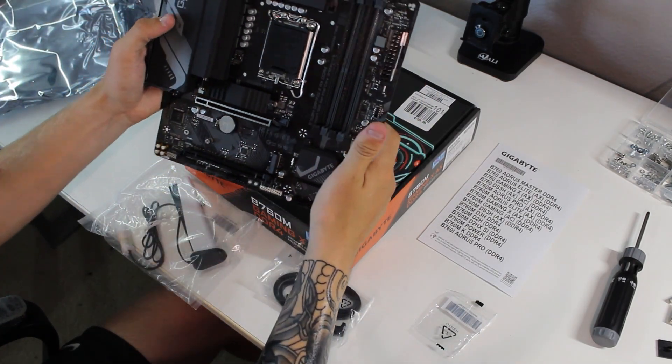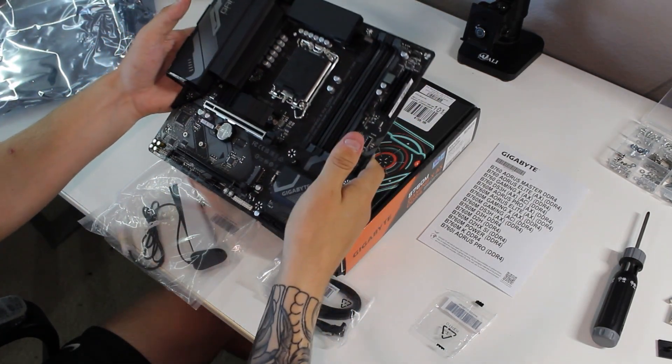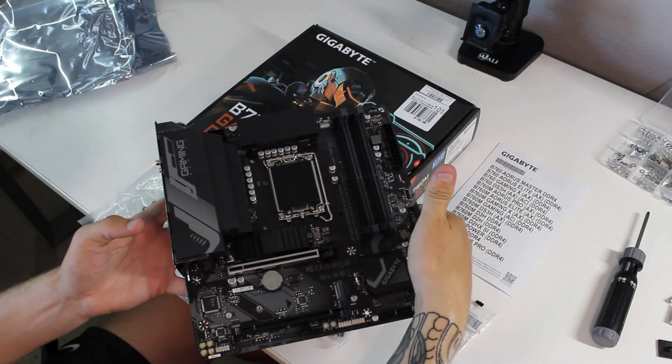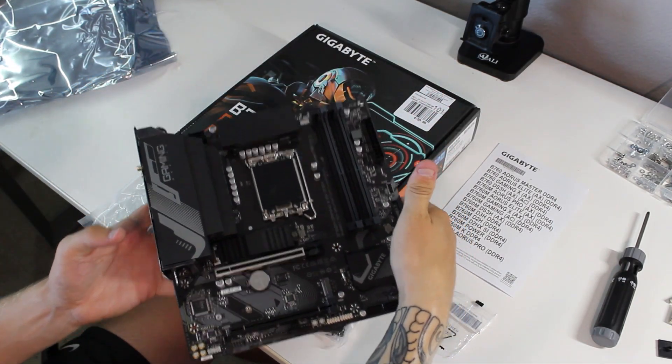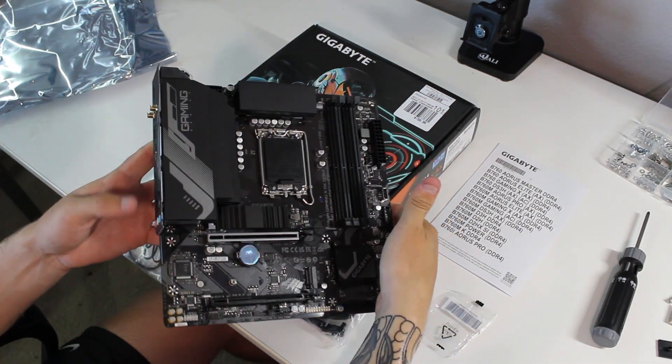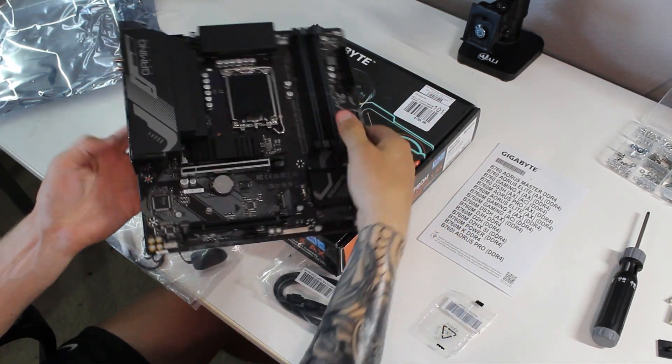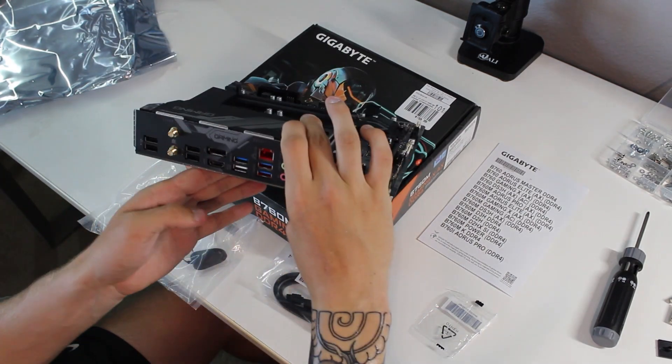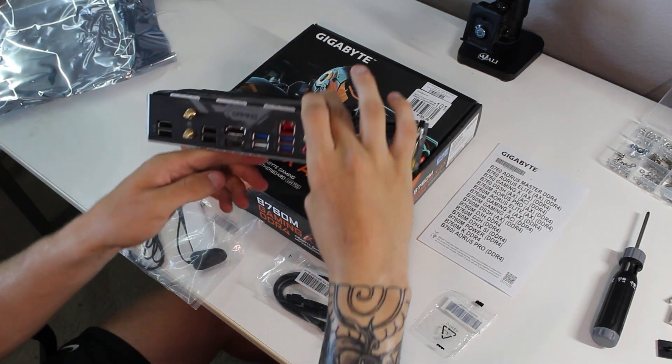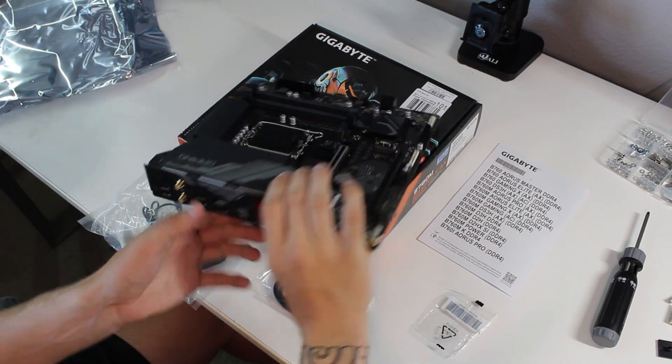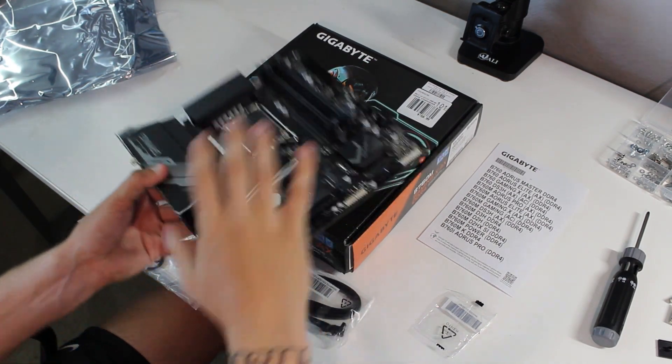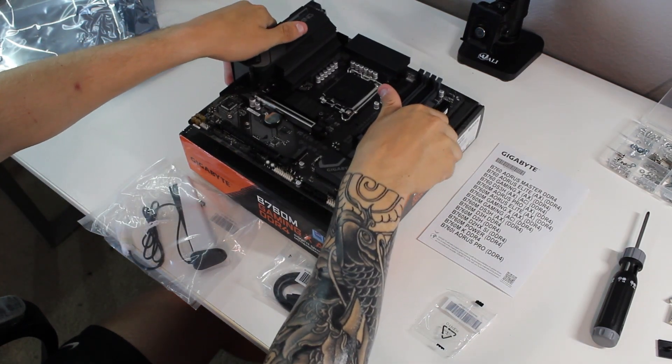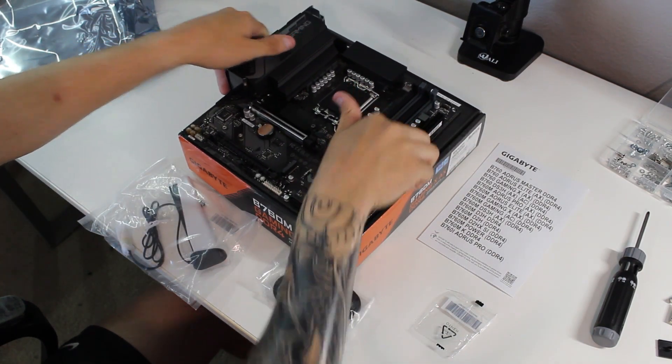You can see we have the main motherboard. It's mainly black with lots of silver accents throughout the board and the heat sink on the left. Obviously, it comes in its anti-static bag.